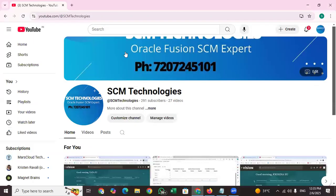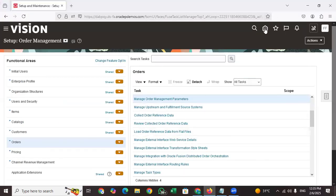Hi, welcome to SEM Technologies. For more videos on SEM-related topics, especially for Oracle Fusion Supply Chain Management, please subscribe to the SEM Technologies YouTube channel. If anybody wants training, support, or has queries regarding jobs or anything, please reach out to the team members. Today I want to show you one more important functionality.